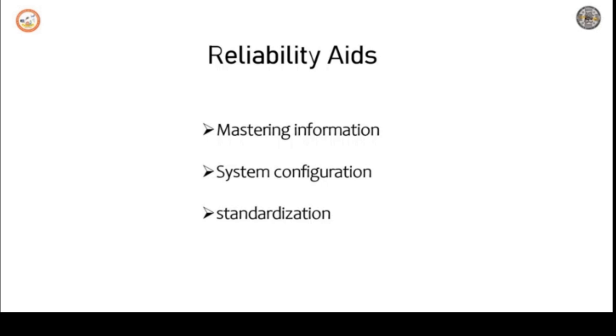For system continuity considering long outages and momentary interruptions, the better system reliabilities are rated in the following order of merit. First, grid network. Second, spot network. Third, secondary selective. Fourth, primary selective. Fifth, primary loop. Sixth, radial.